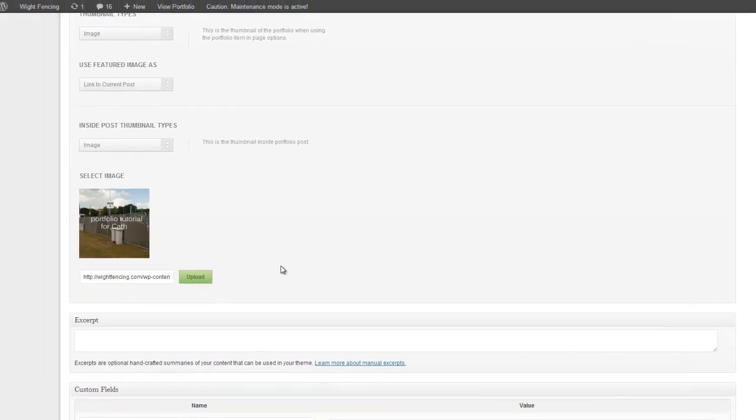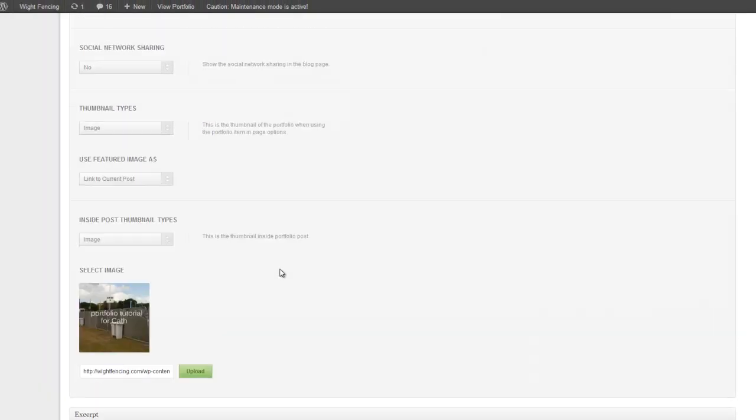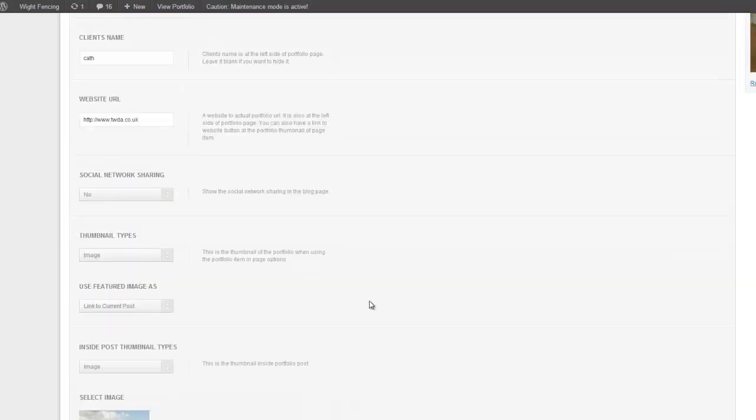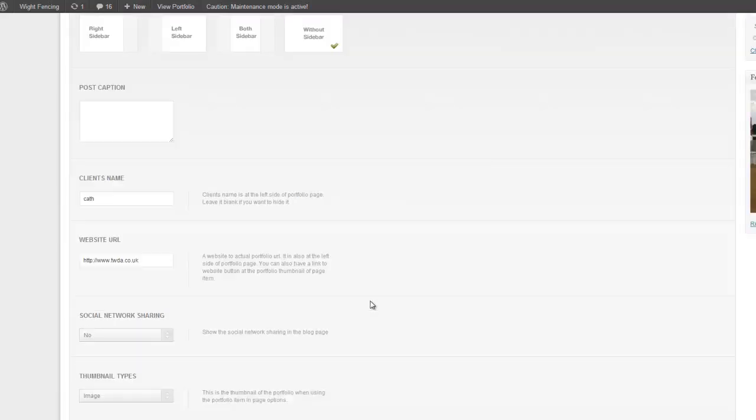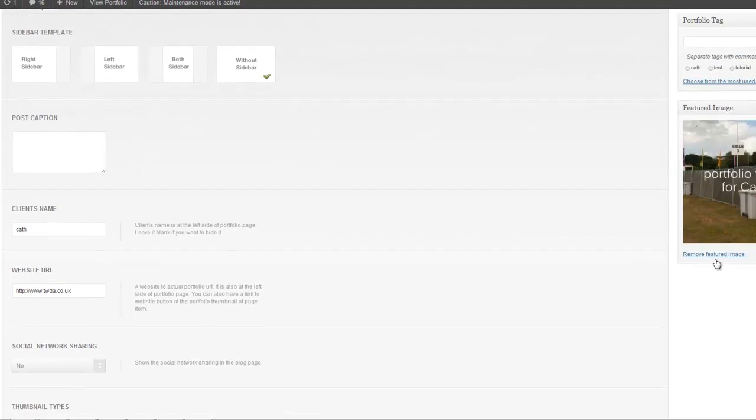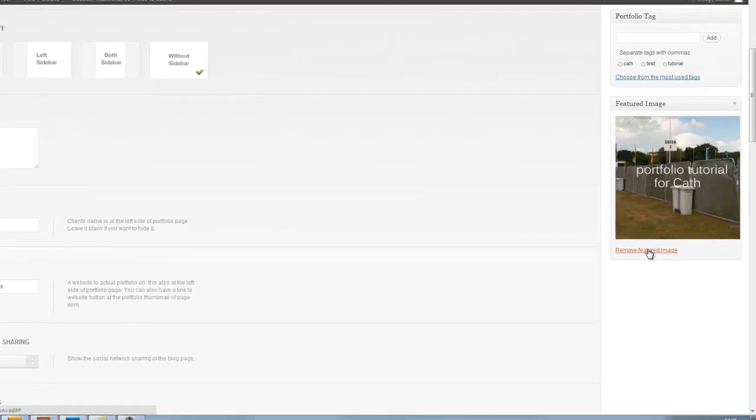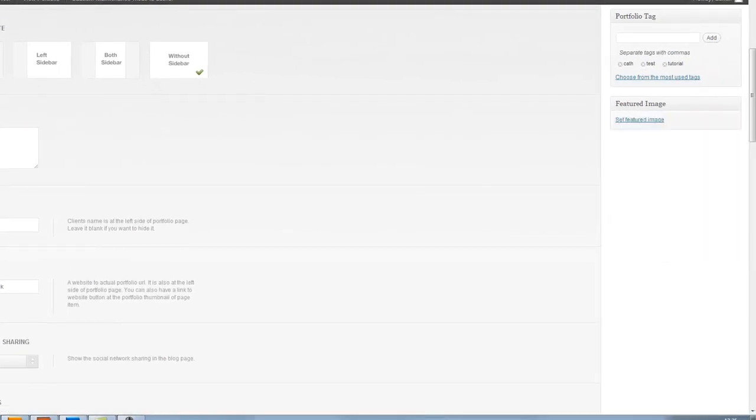That's great. So that tells the website that's going to be the big image on the portfolio page. But what if we'd like to use a separate image for the link? For example, I'll just explain what that means.